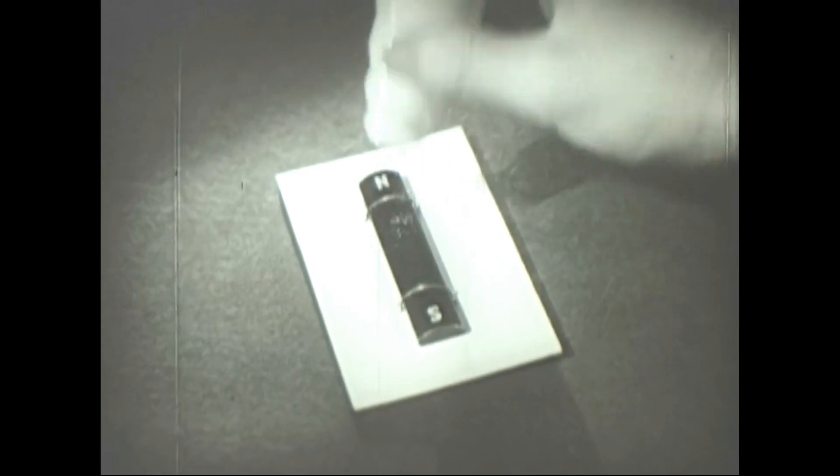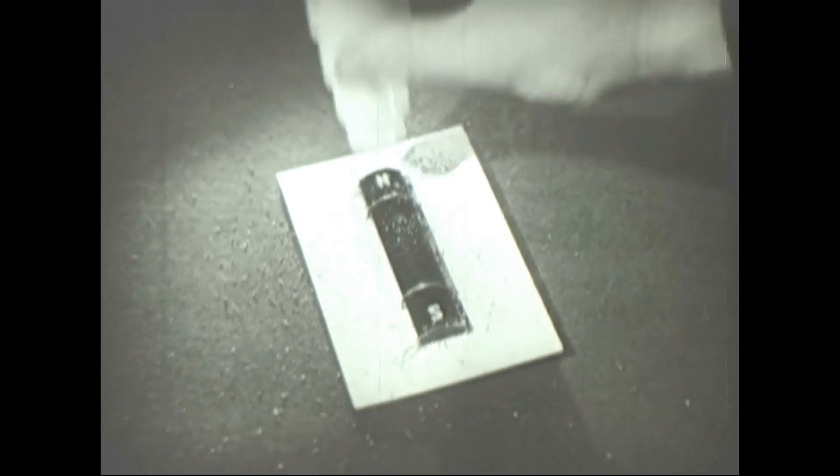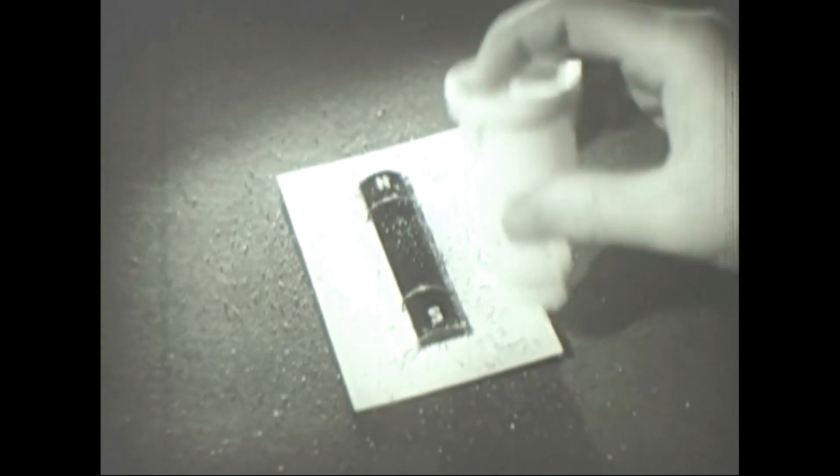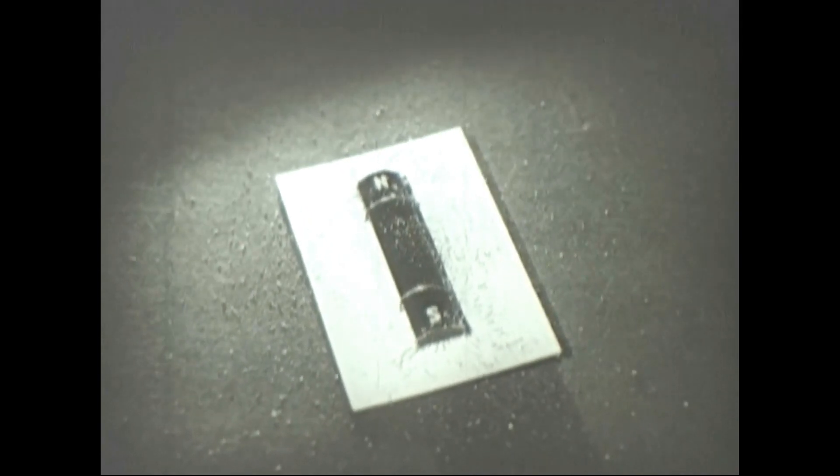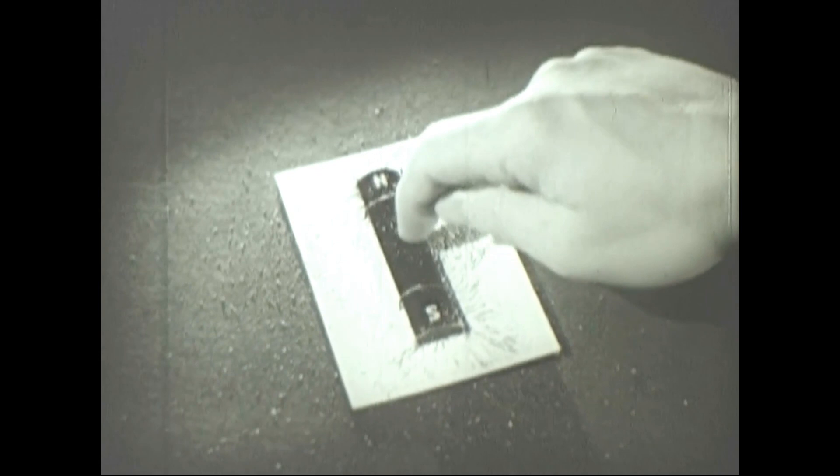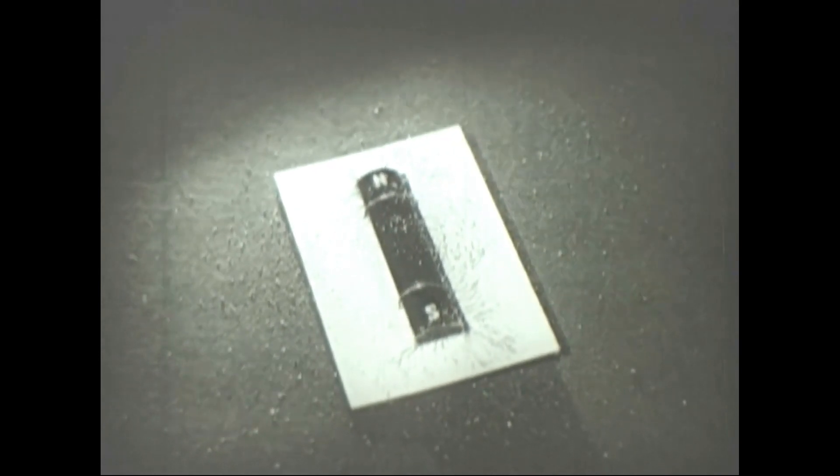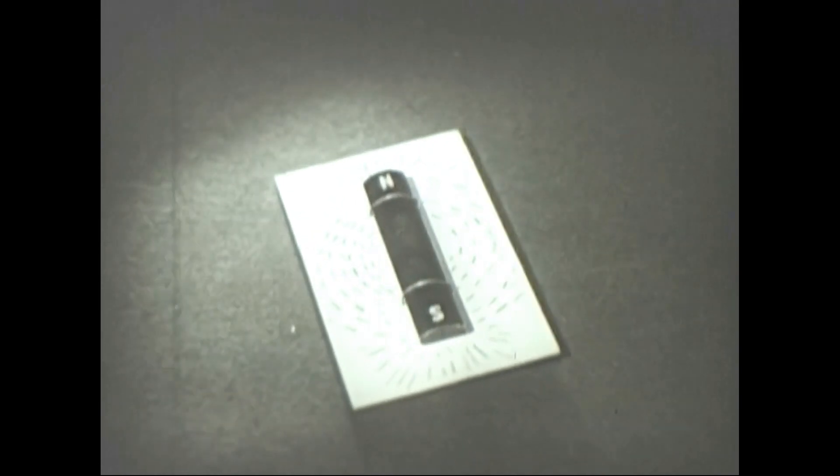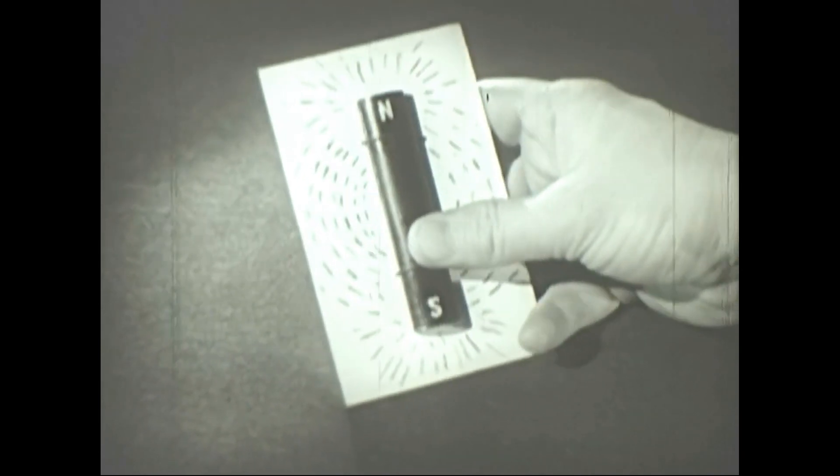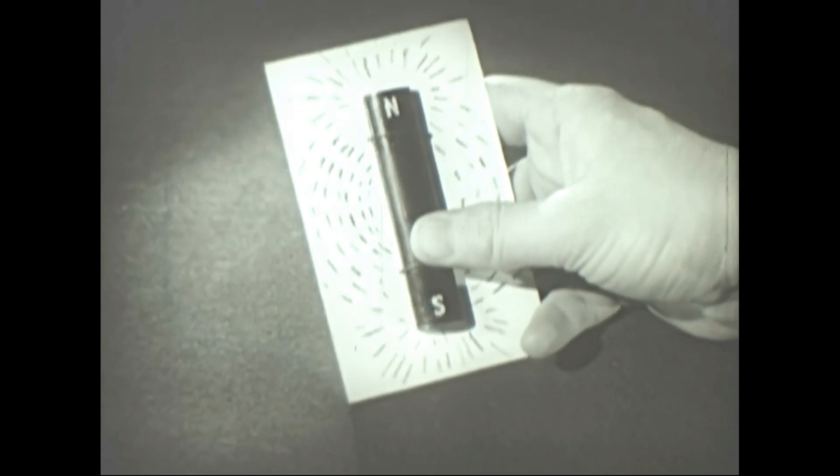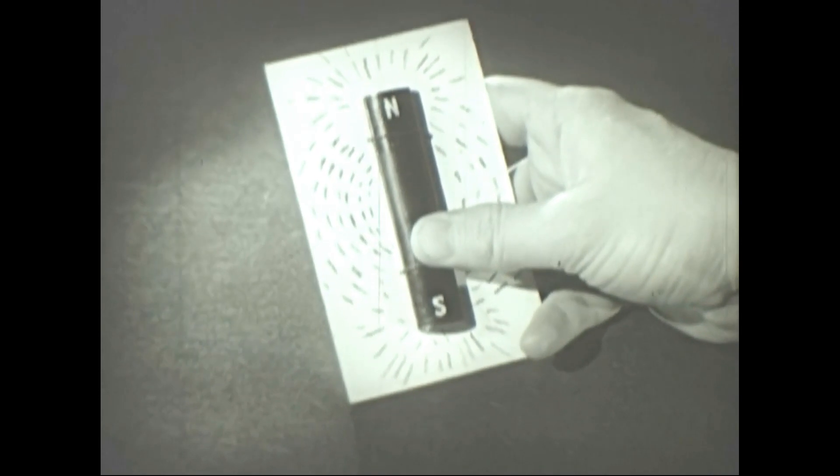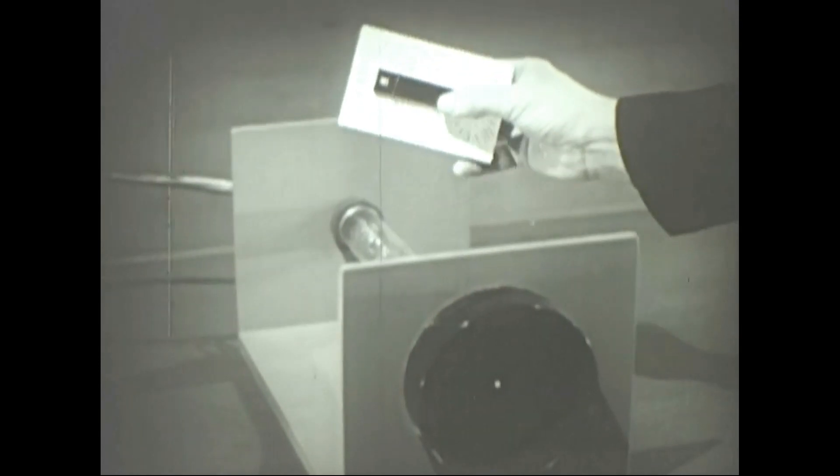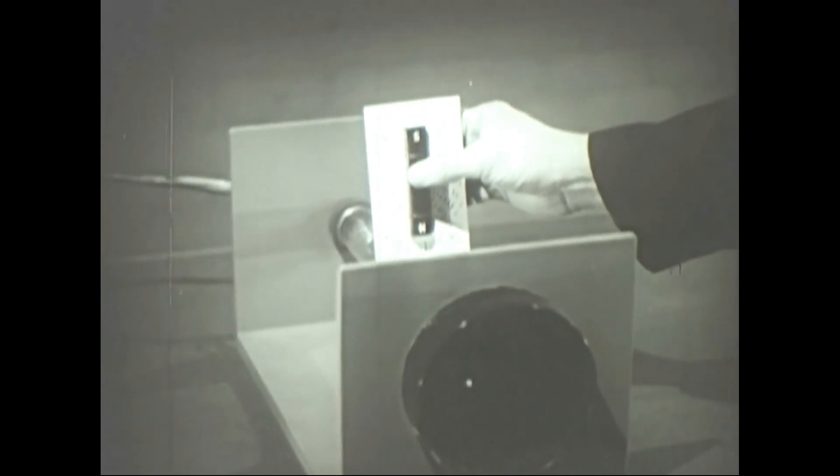Another method of moving the beam in the cathode ray tube is magnetic deflection. We all know that a sprinkling of iron filings will show a pattern of the lines of force about a bar magnet. We know also that the lines of force flow from the north to the south pole of the magnet. Now let's work on the beam with a bar magnet, first with the north pole of the magnet toward the tube. Note that the spot moves at right angles to the magnetic field as the magnet approaches the beam.